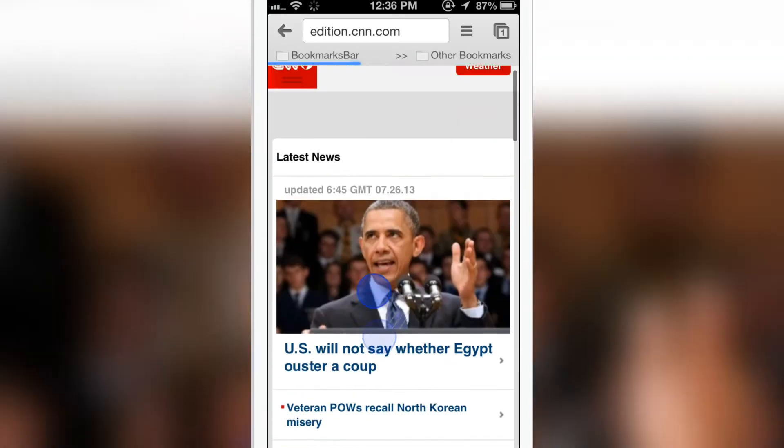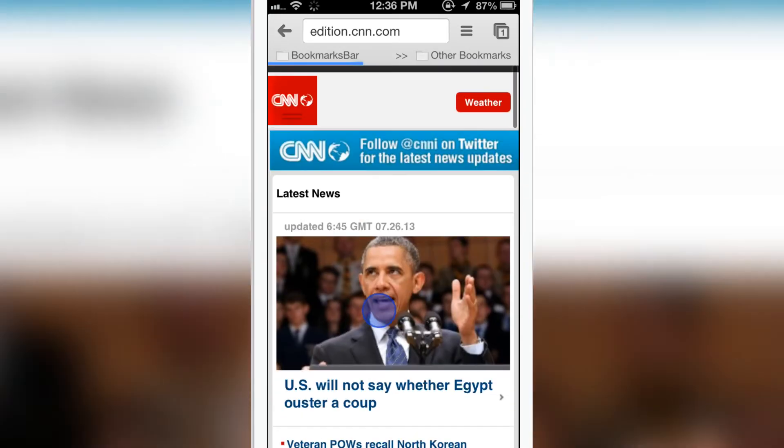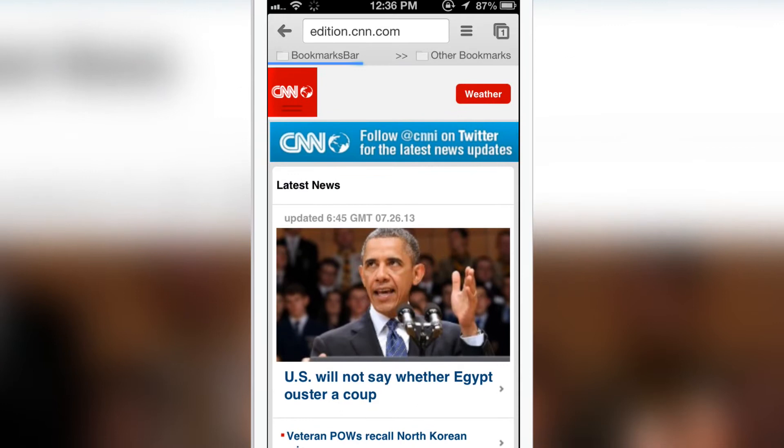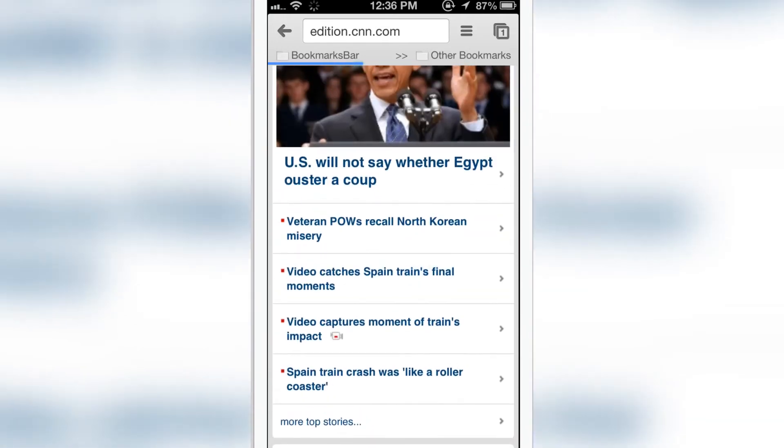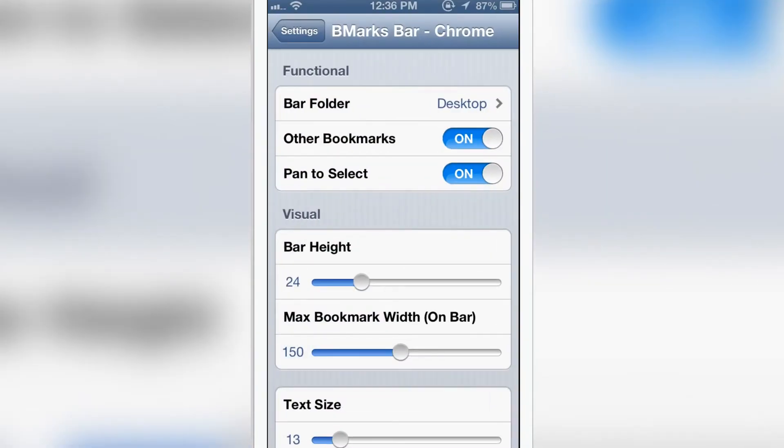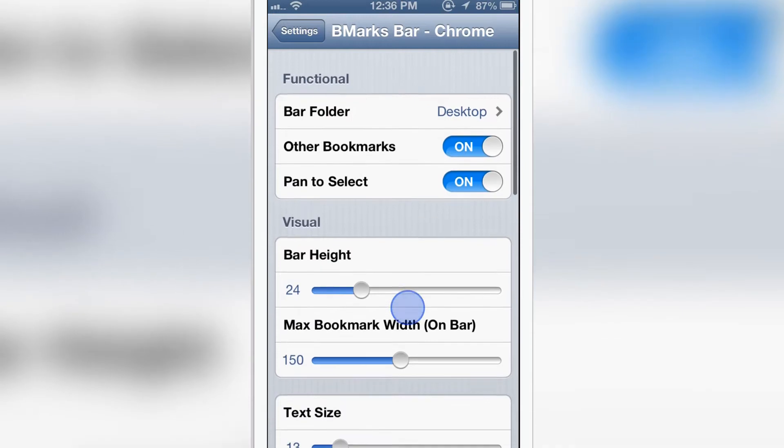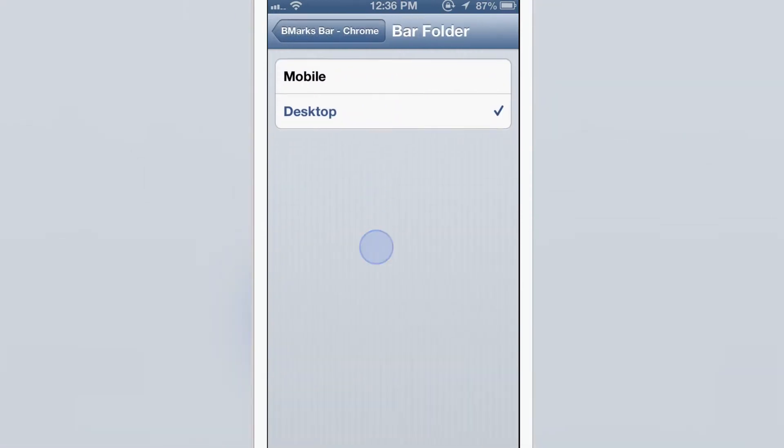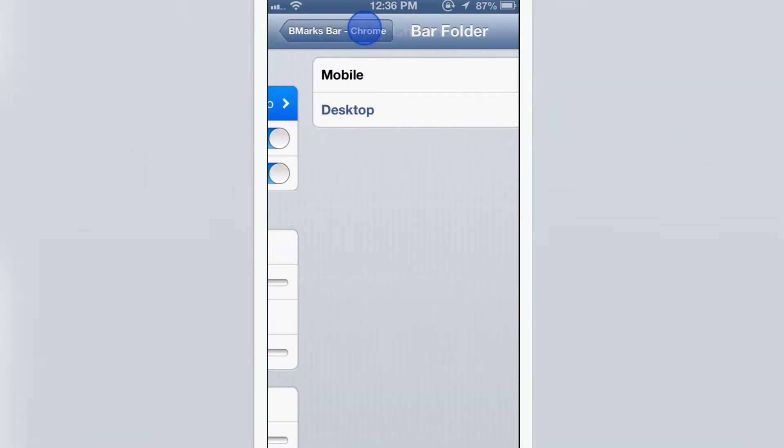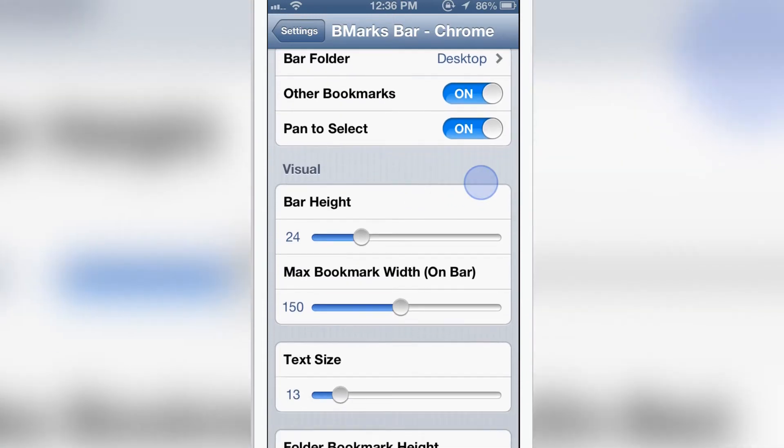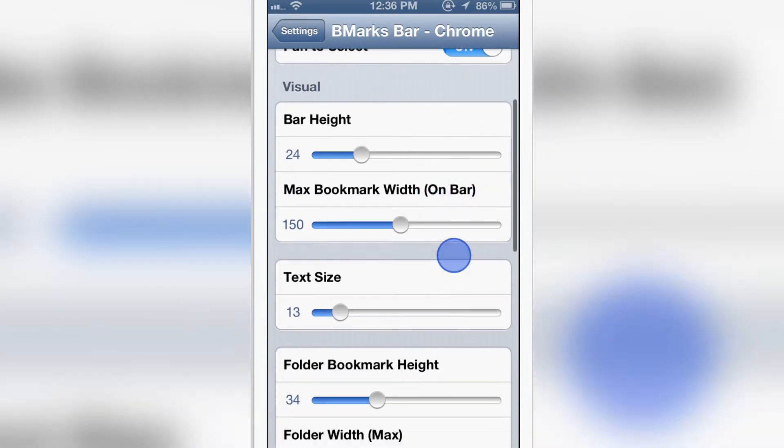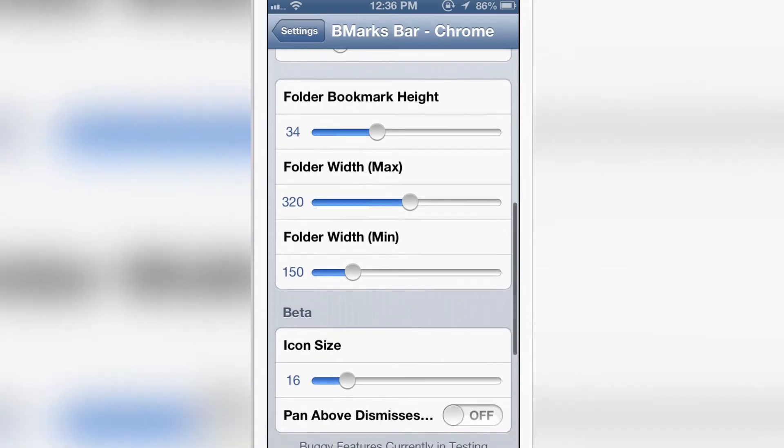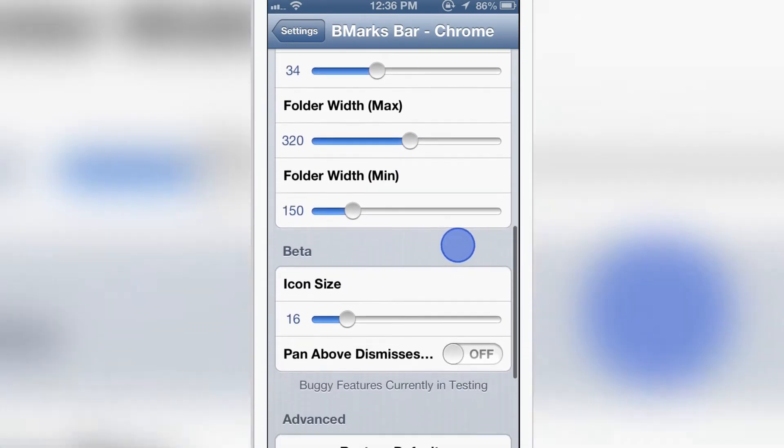So let's go ahead and change some settings. You have the bar folder where you can select mobile or desktop. You can select other bookmarks and pan to select, switch it on and off. You have visuals, text size, folder, bookmark height.